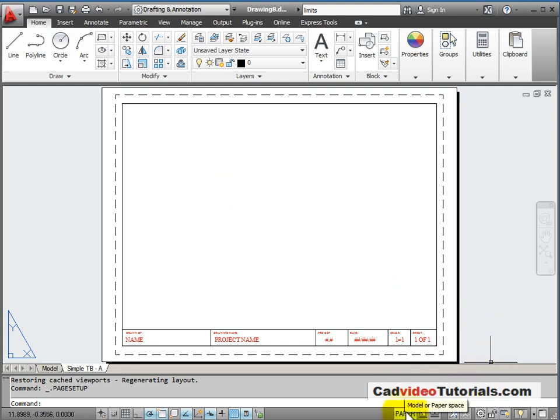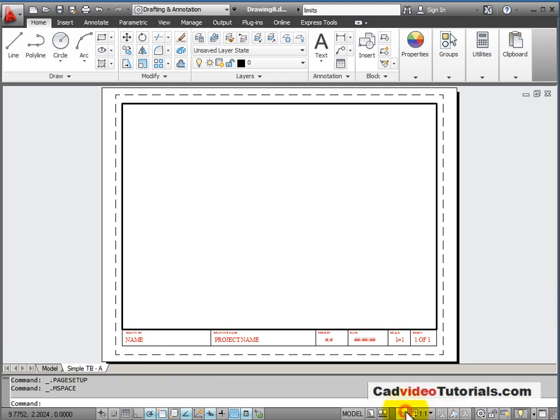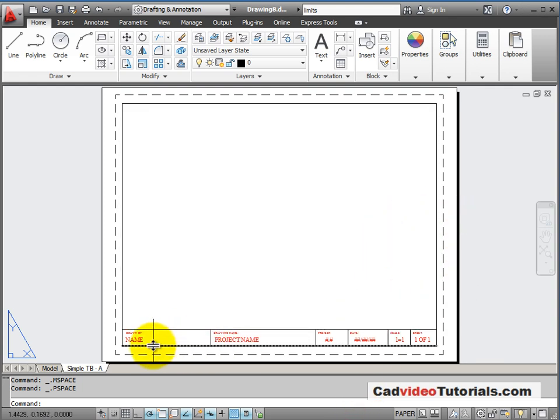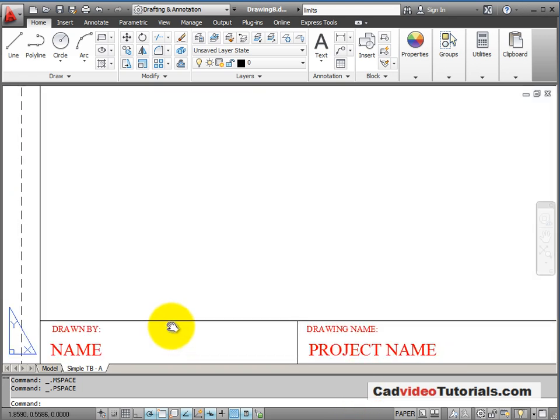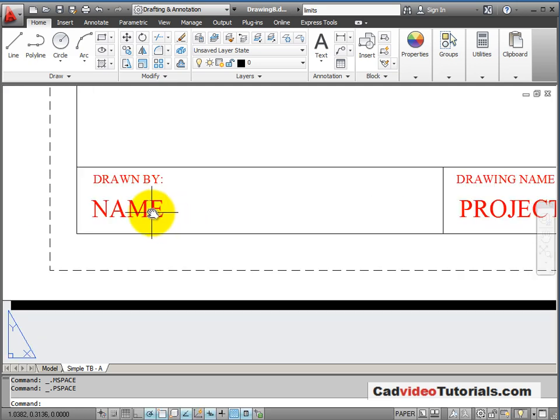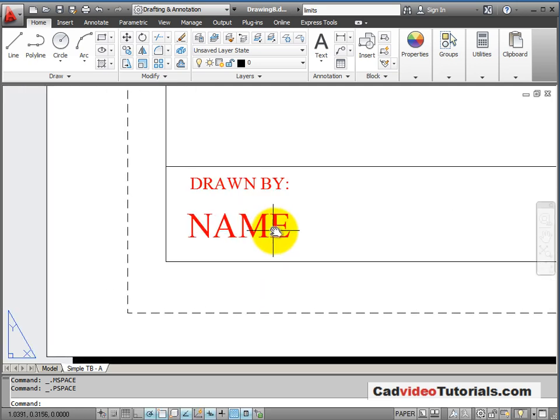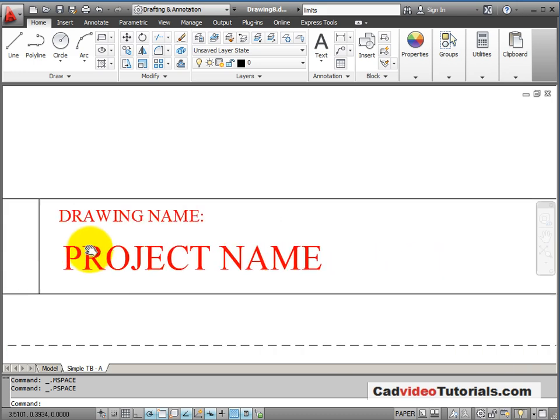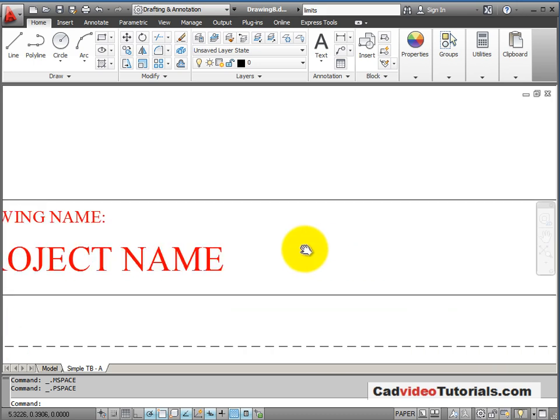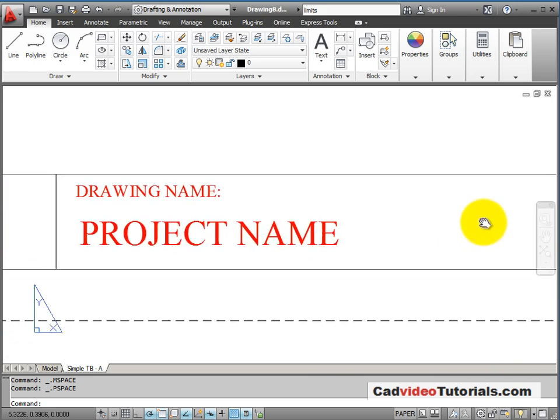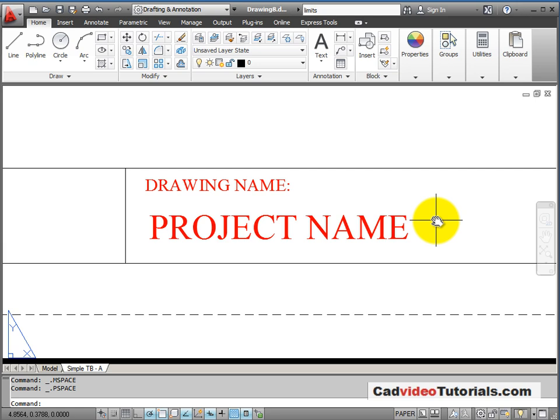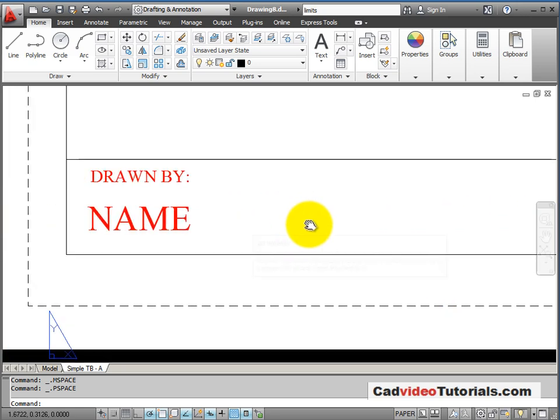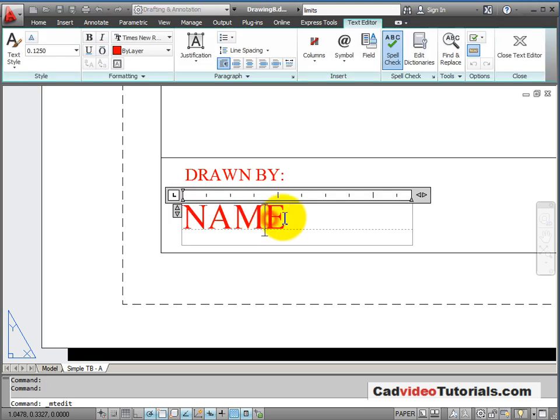If I change on the button down here from paper to model space, you notice that that viewport lights up. And if I had something in model space to see, then I would see it. Change back. Now I'm in paper space. We have some information that's already been put into the title block. This is basically text that we can edit. It's already here and it's already aligned. All you have to do is double click on it and edit the text rather than creating text again.